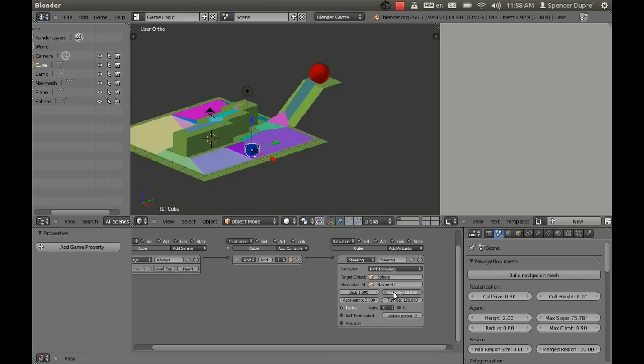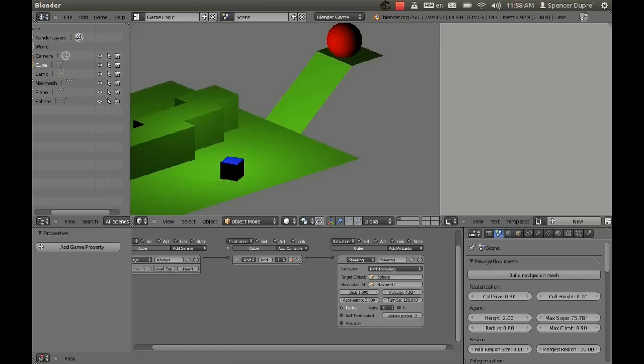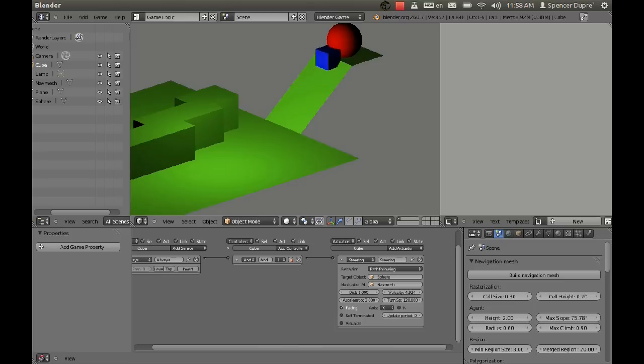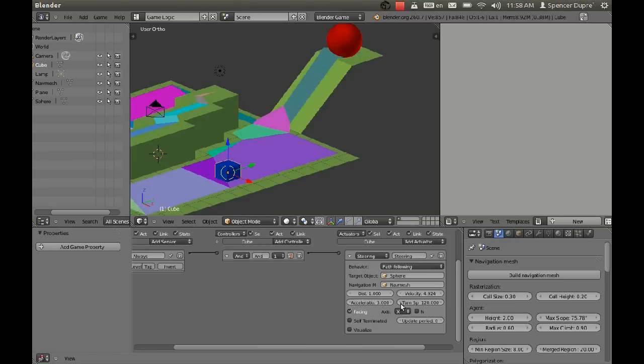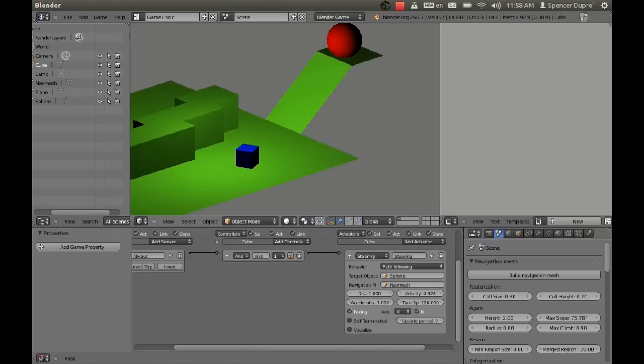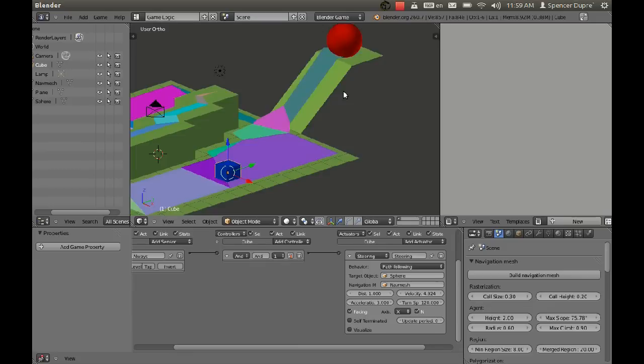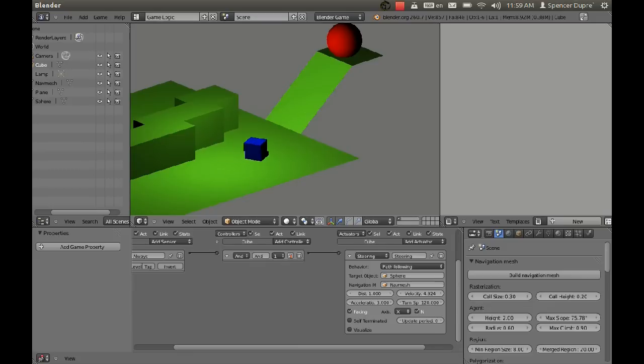As our cube goes up, he stays facing perfectly straight up and his corner digs into that slope. But if we go down here to the facing area and we check the little N box, N for normal, now he tilts properly as he goes up. Perfect.